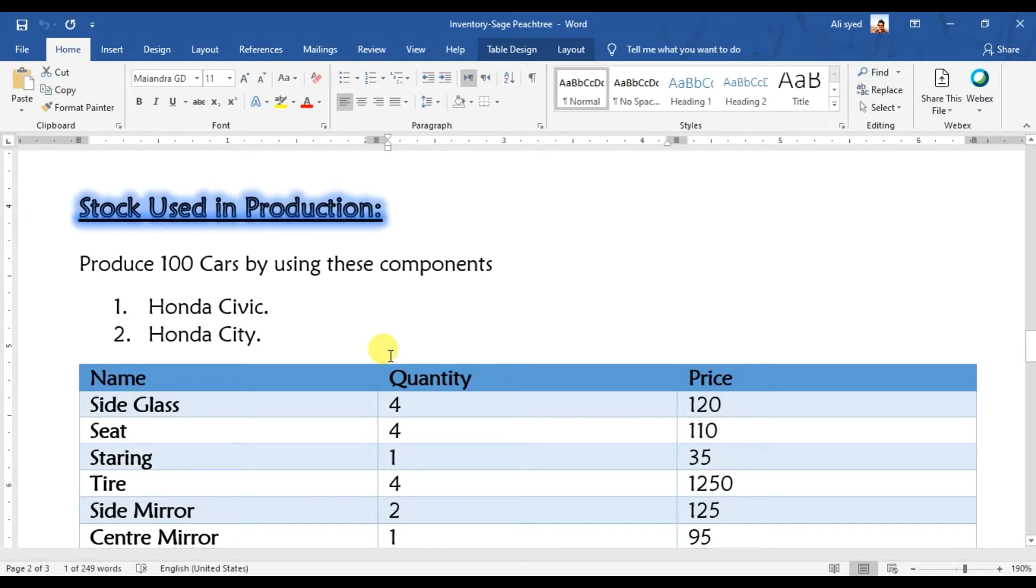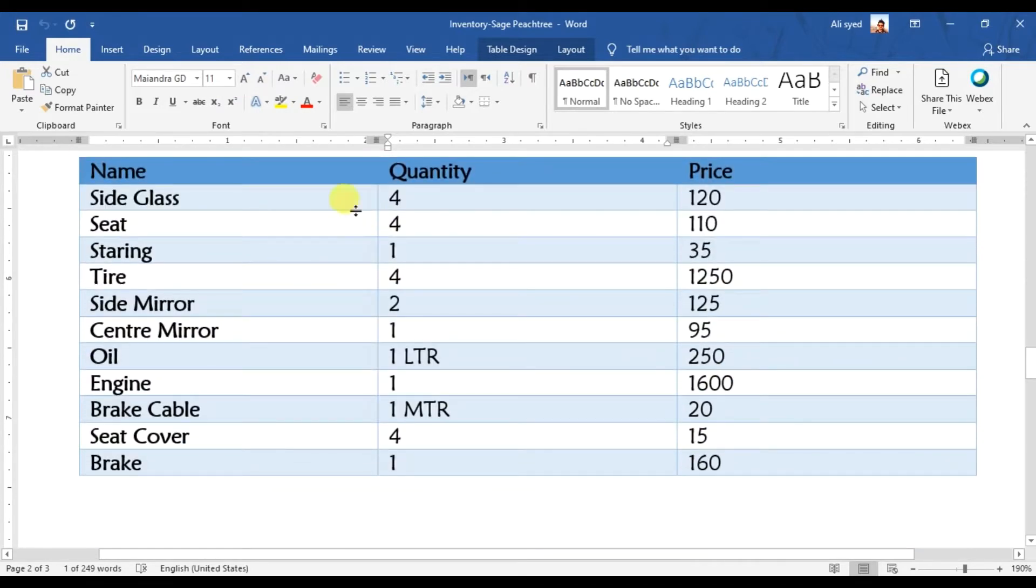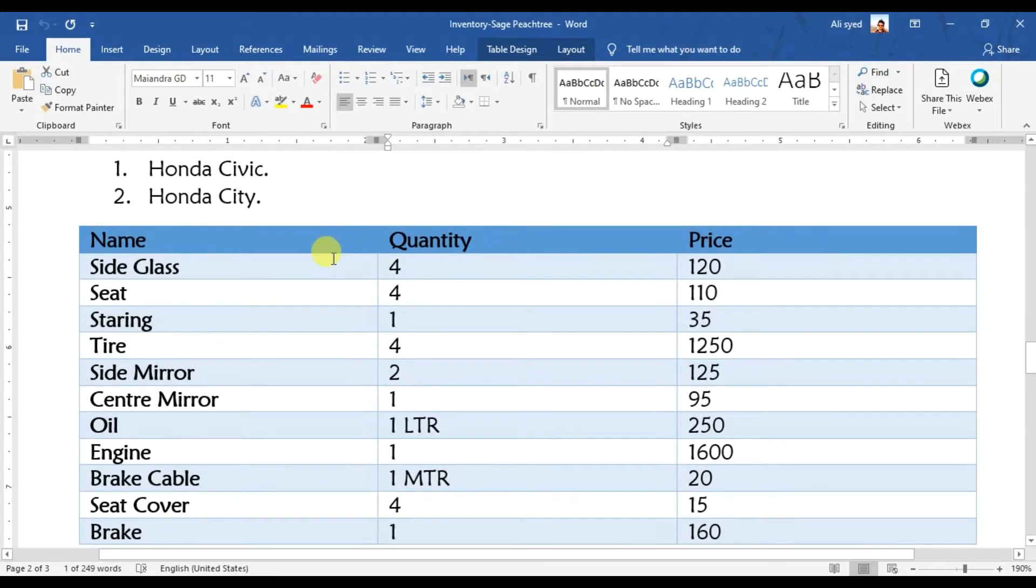In 100 cars, let's suppose we need to produce 50 Honda Civic and 50 Honda City. This is our bill of material which we got from the production team or production department that while making one car we're going to use these items and this much is the quantity.